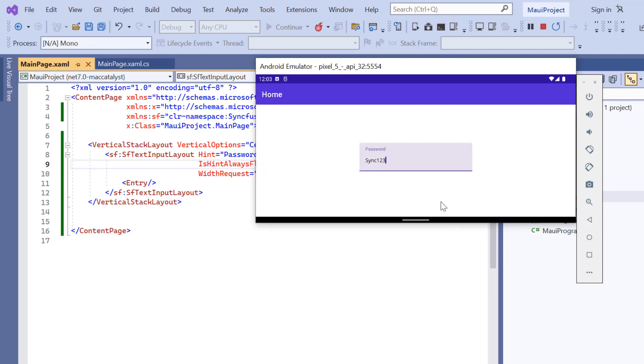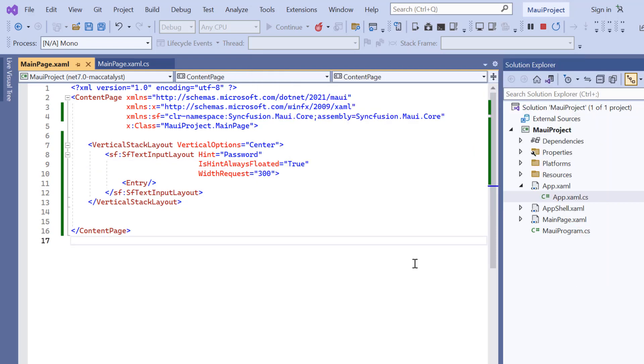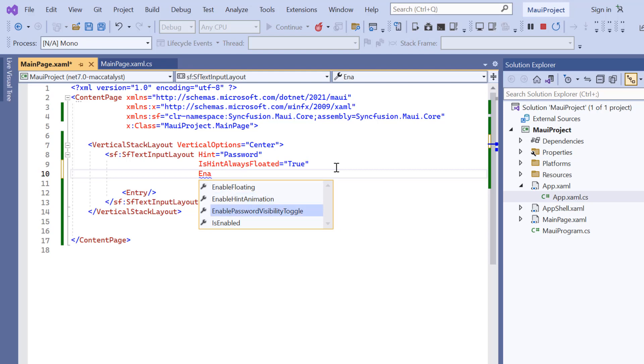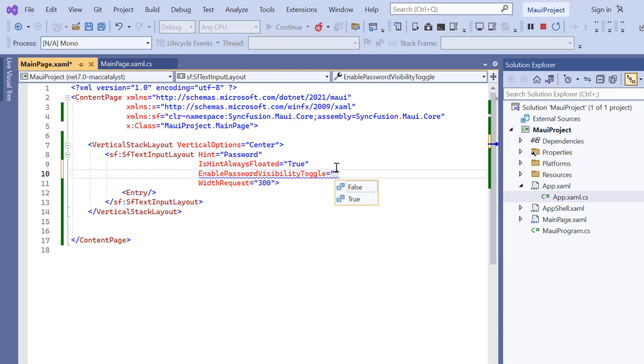Next, I will show you how to toggle the visibility of characters in the input. To do that, add the enable password visibility toggle property and set its value to true.